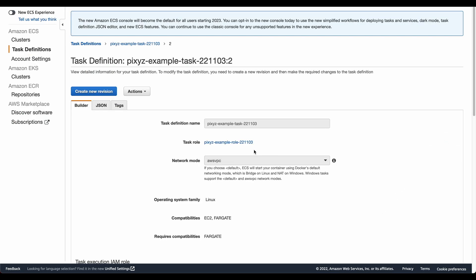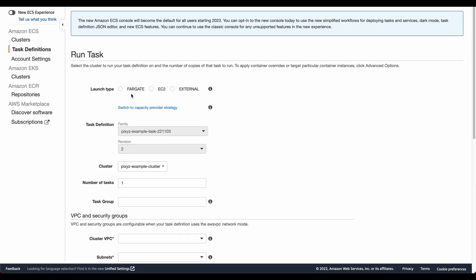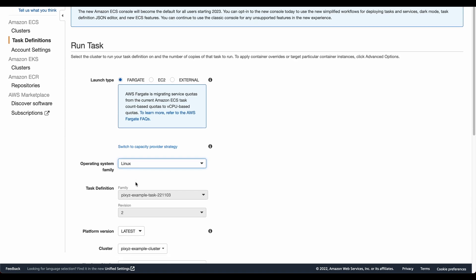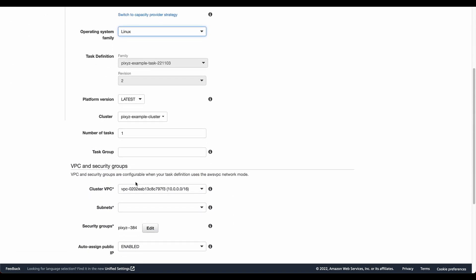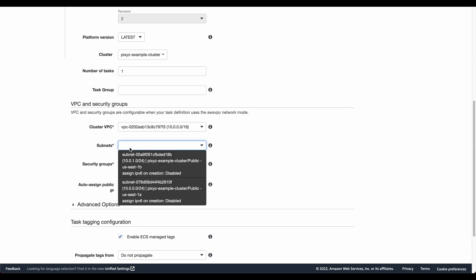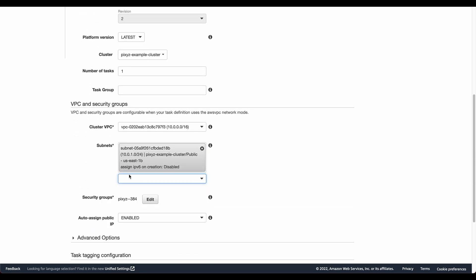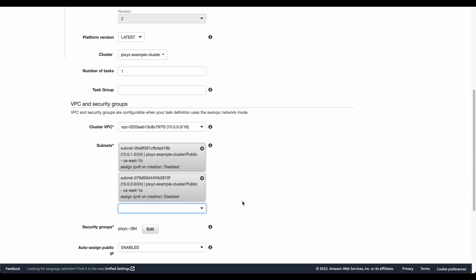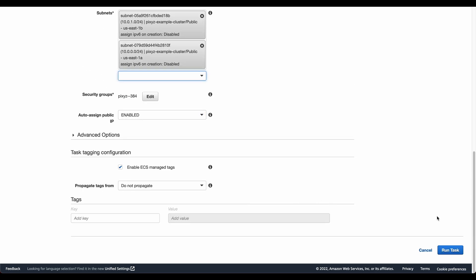Click on Task definition. Now that this is done, it is now time for us to actually run the task. So I click on Run Task. I select Fargate as a launch type, which is what we did earlier. Click on Linux, make sure the task definition is alright, and the subnets for the VPC that we want to run. Everything else remains the same. We click on Run Task.